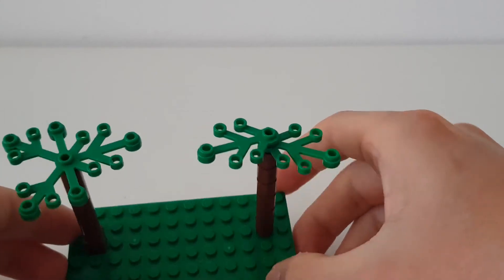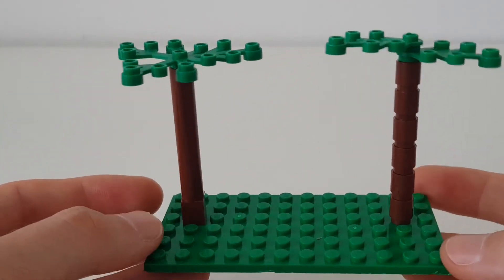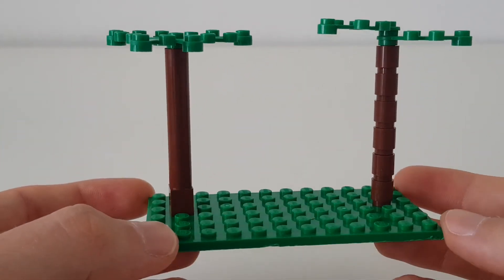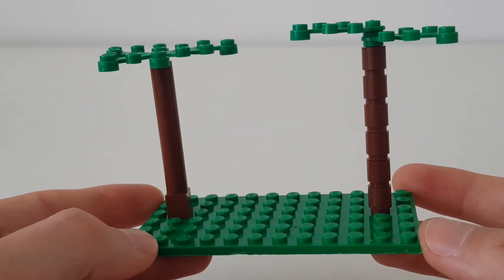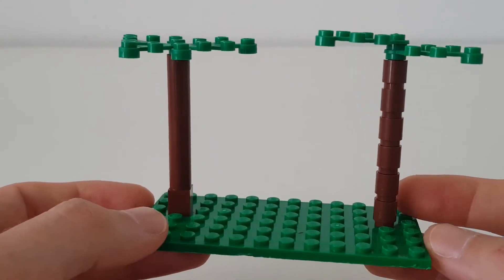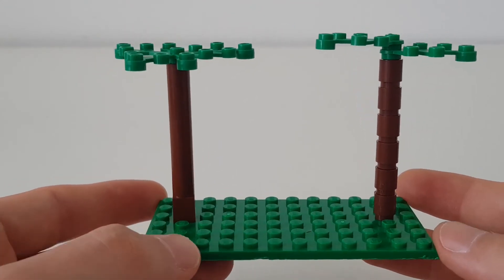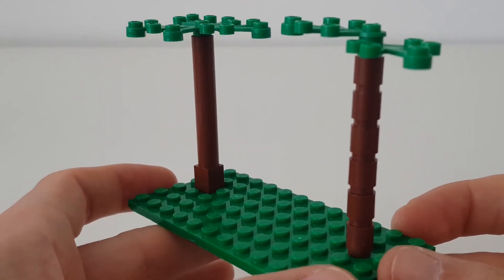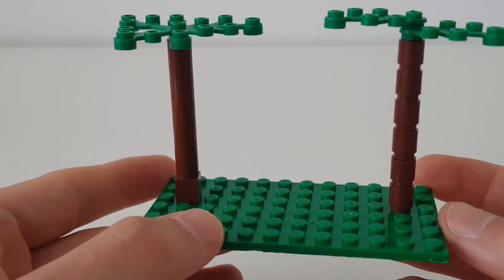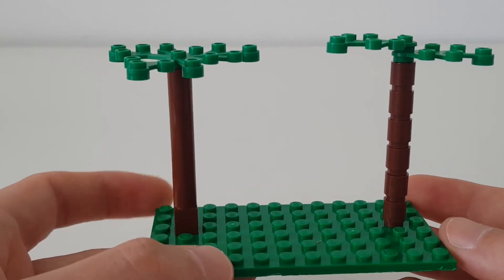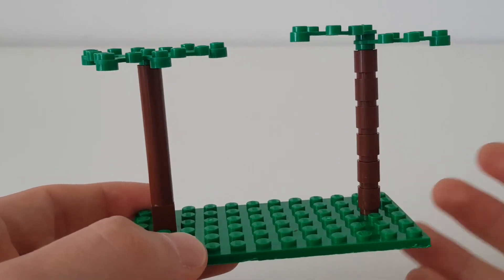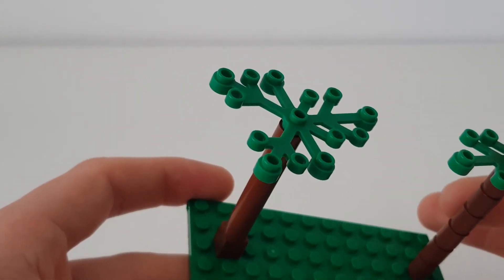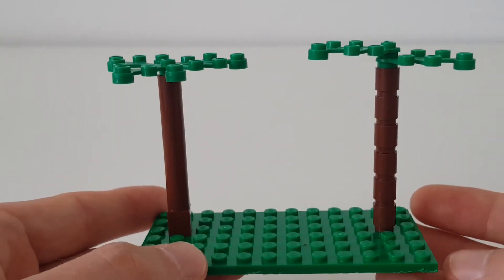Now they both look fairly similar, identical, but really easy to build. And I thought it would help out you guys again. And it just helps add a little bit more diversity and a little bit more scenery within your scenes and your city.